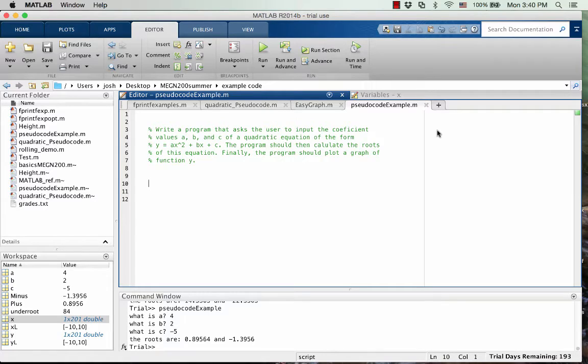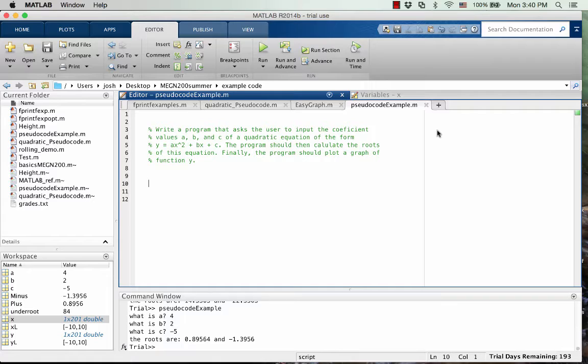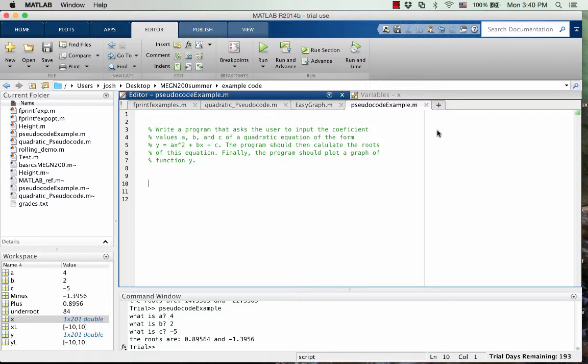So it's essentially a way to get your thoughts down on paper before you start writing the code and start getting all nitty-gritty with the syntax that you have to use in MATLAB. So we're going to write this whole program just step-by-step how it's going to work, but just with basic English sentences, or not even sentences, just little notes.